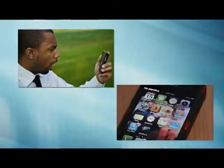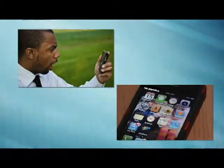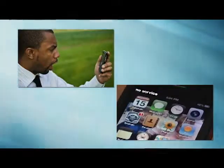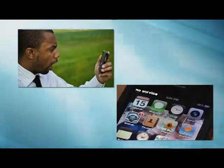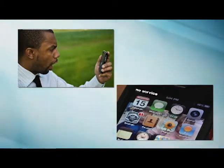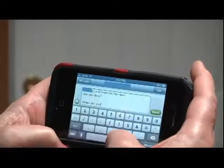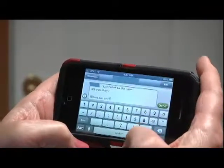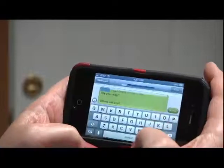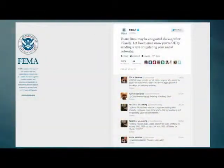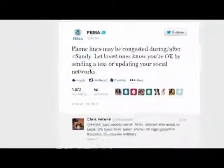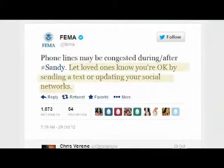For loved ones who have a cell phone, texting and social media are other ways to communicate. Cell phone services quickly become overwhelmed in the immediate area of a disaster's impact by the large number of people trying to call at the same time. However, text messages require less bandwidth, so those messages usually get through. Following Hurricane Sandy in October 2012, FEMA tweeted: "Let loved ones know you're okay by sending a text or updating your social networks."